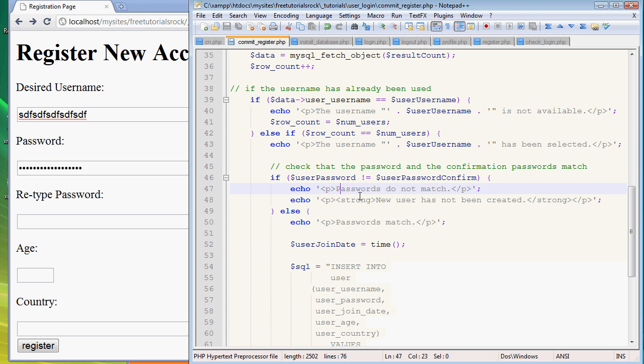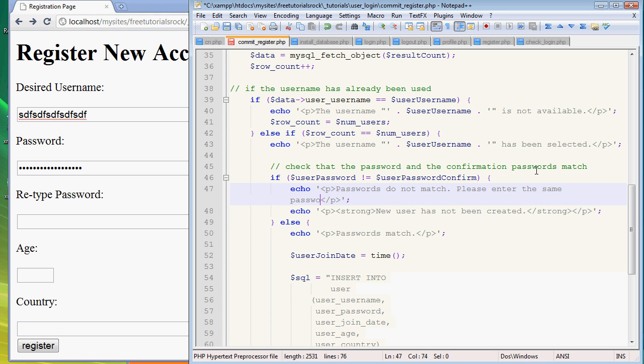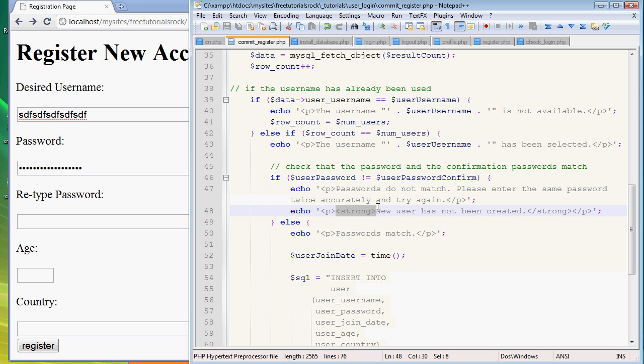So if it's not equal to each other, then we say the passwords do not match. Maybe we can add please enter the same password twice accurately and try again. And then we want to echo new user has not been created.